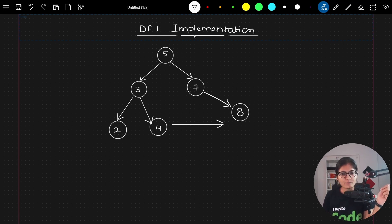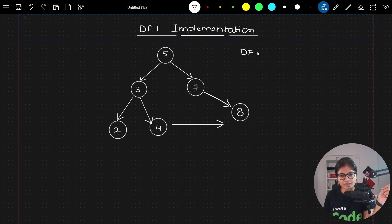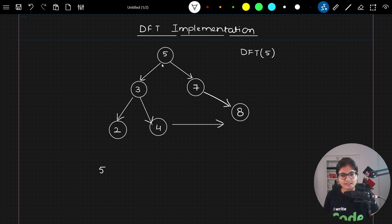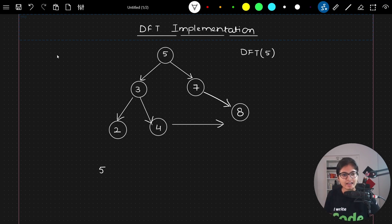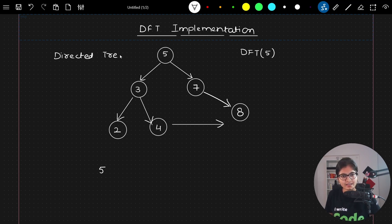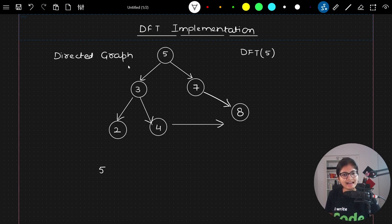Here, suppose my starting point is 5. So what I will do is start from 5 — I will say DFT of 5 — and after that I will print 5 as well. Then I will check the adjacents of 5. Here, I am talking about a directed graph, or you can say directed tree — it's a graph. So I am talking about a directed graph.